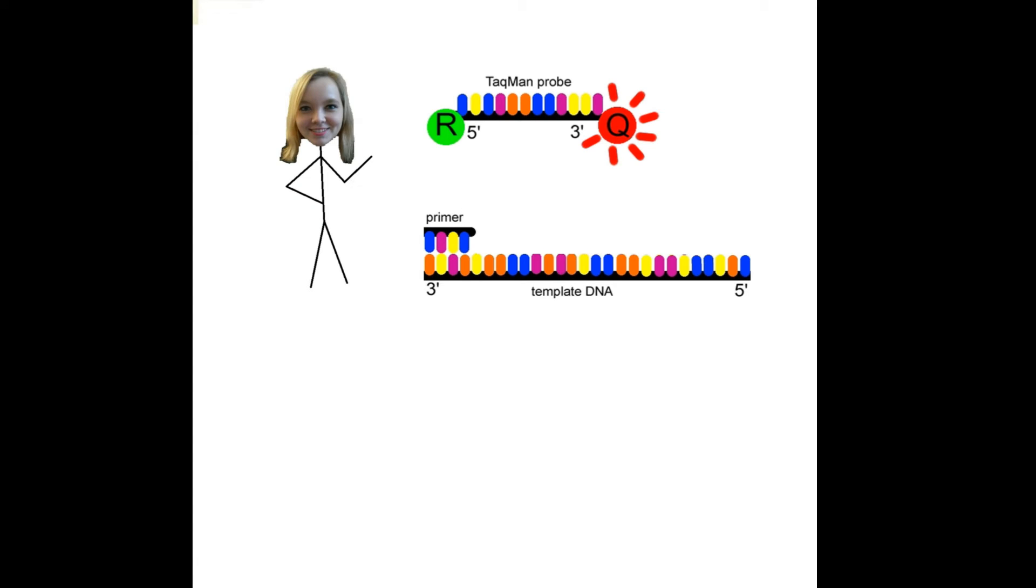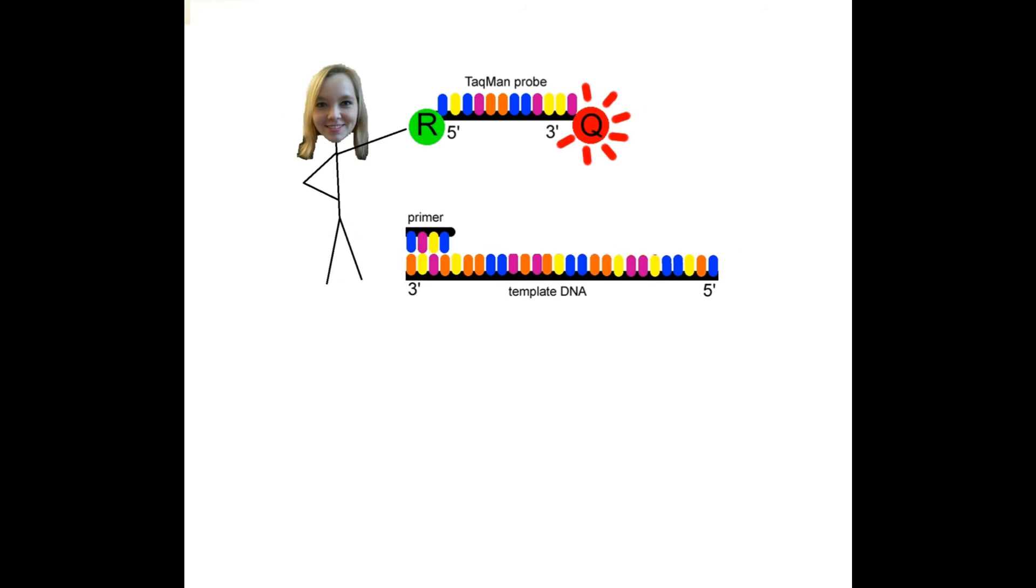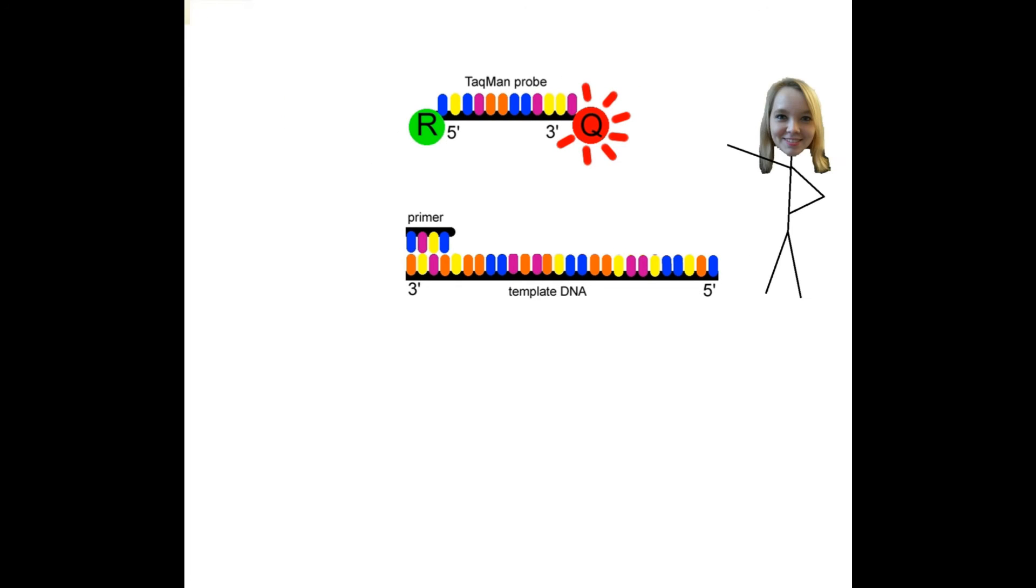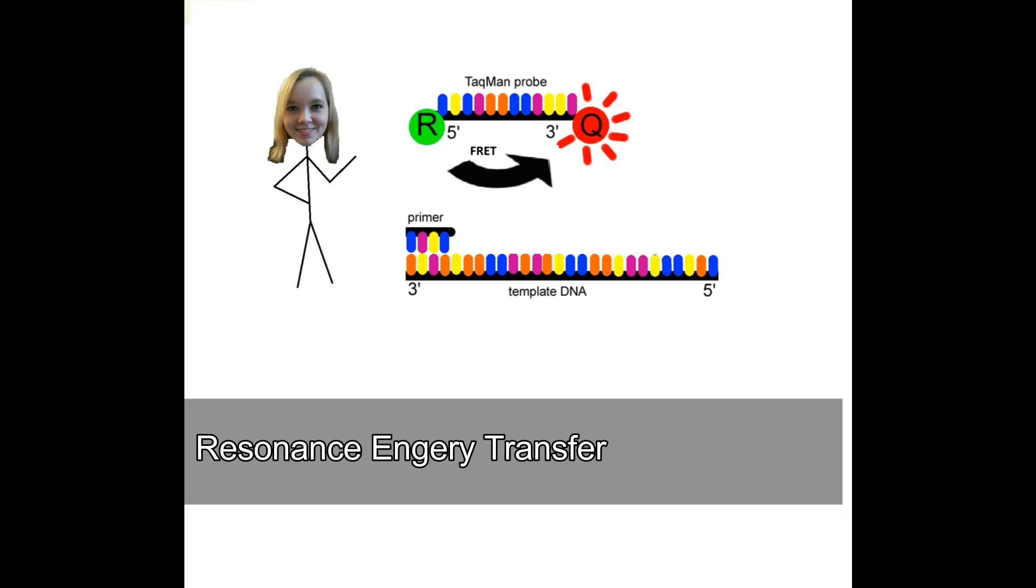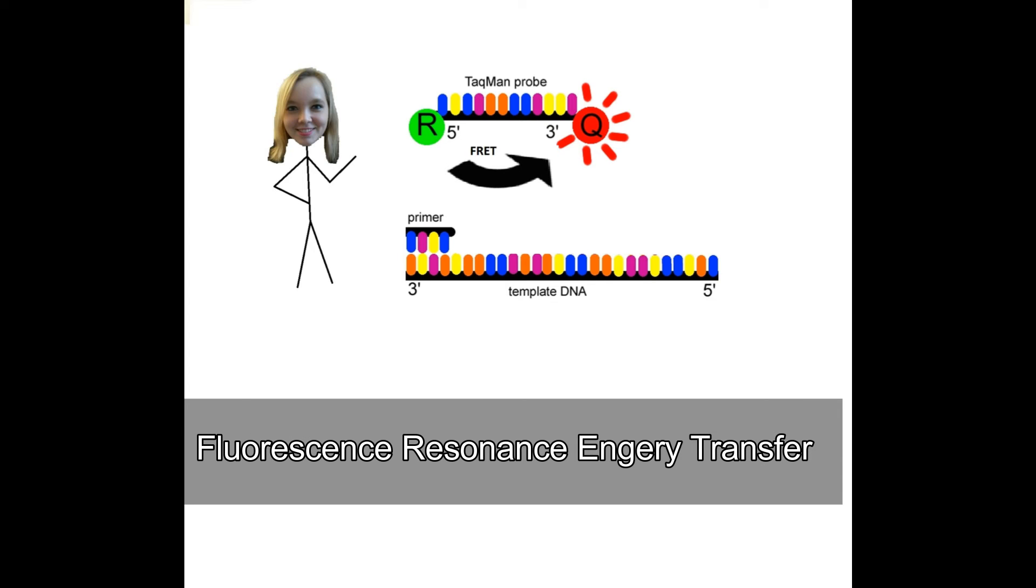The probe consists of two types of fluorophores: a reporter on the 5' end and a quencher on the 3' end. When the probe is intact, the quencher fluorophore absorbs the fluorescence from the reporter fluorophore. It does so by the use of fluorescence resonance energy transfer, also known as FRET.